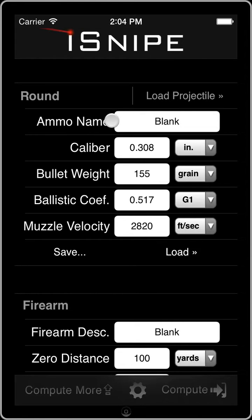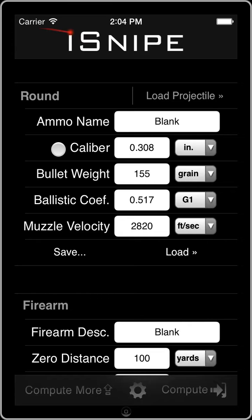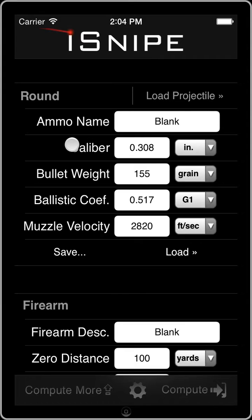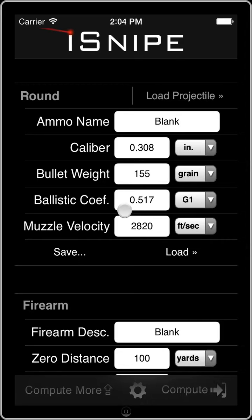What you enter for the ammo name does not matter — this is just for your own organizational sake. The next one is the caliber of your rifle. This is not used in our computations at the moment; caliber is not significant in the actual computation. It is used when calculating the ballistic coefficient, however, so it does get brought in to your calculations. But we save this for your sake again.